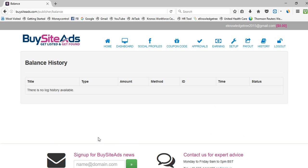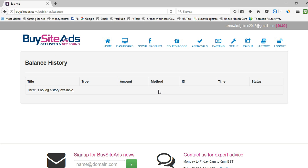BuySiteAds provides the best opportunities for small website owners. You can apply, get approval, sell your ad spaces, and earn money from social profiles as well. This is the best alternative to BuySellAds. To register, check the link in the description below. Thank you for watching — please subscribe to my channel.